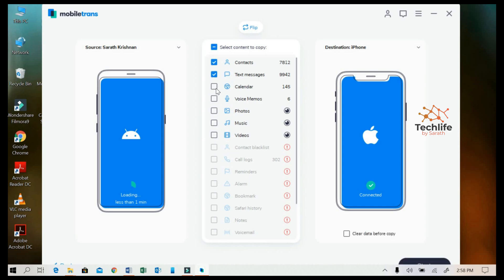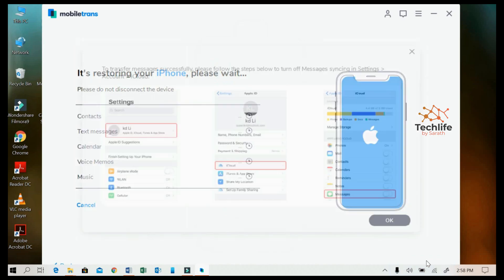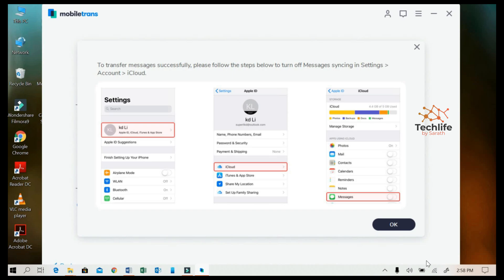If you choose the Full Phone Transfer option, you will reach a screen where you can select whatever data you wish to transfer and press the Transfer button. If you wish to transfer from Android to iPhone, you need to make the following changes on your iPhone: stop the message syncing option in iCloud and deactivate Find My iPhone. Then you are good to go.